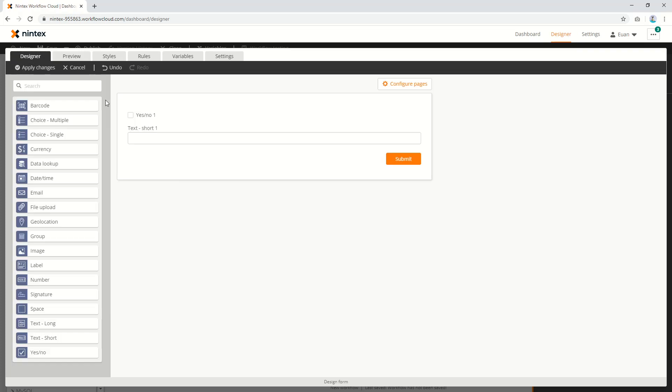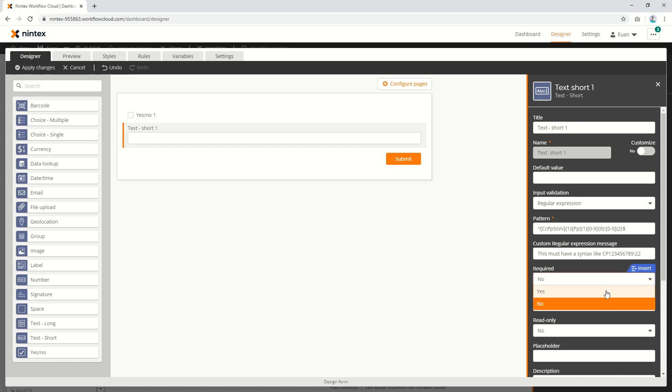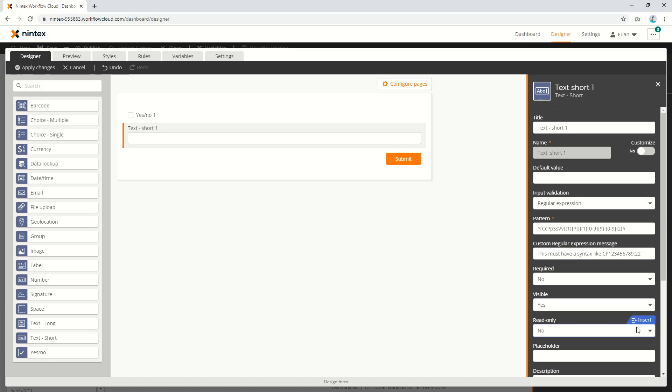The second thing I want to show you is the required, visible, and read-only properties. They've gone from a boolean to a dropdown - from a toggle being yes or no, to now yes, no, but also accepting variables.